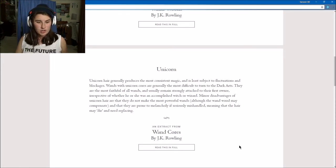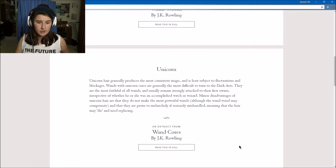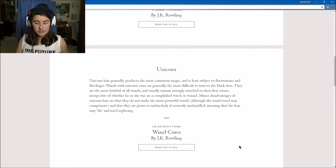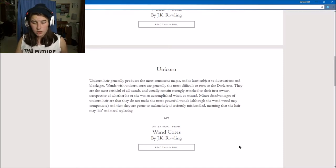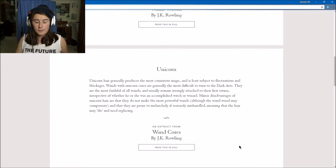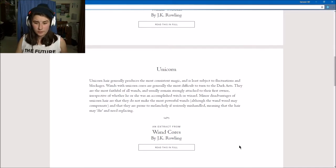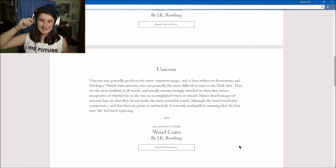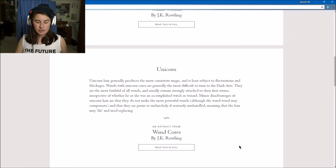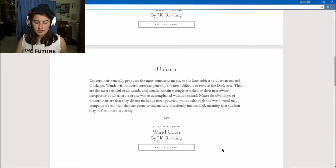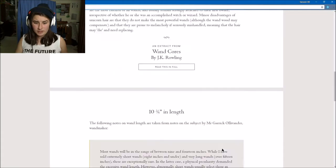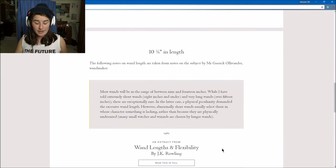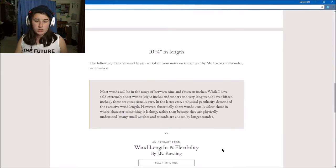A minor disadvantage of unicorn hair is that they do not make the most powerful wands, and they are prone to melancholy, meaning the hair may die and may need replacing. So 10 and 3/4 inches in length.